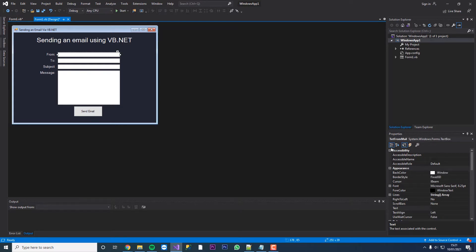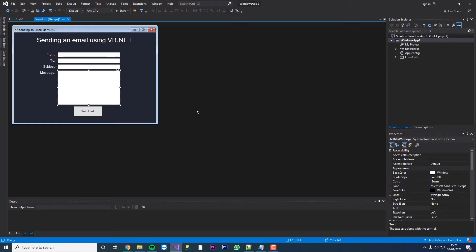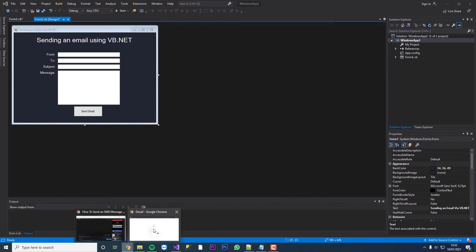This text box is called txt from mail, txt to mail, txt mail subject, txt mail message. These are coming into play later.